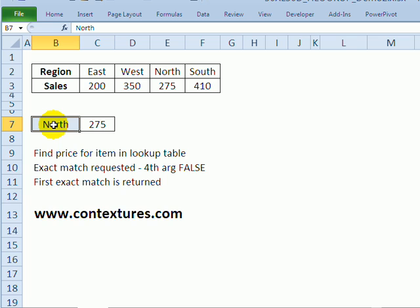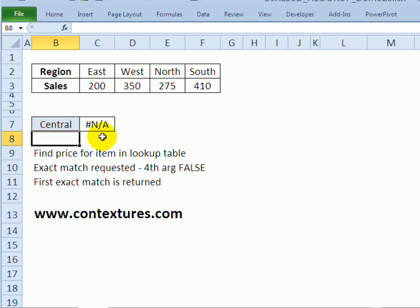Now if I put in a region name that isn't in there I'll get NA as the result.